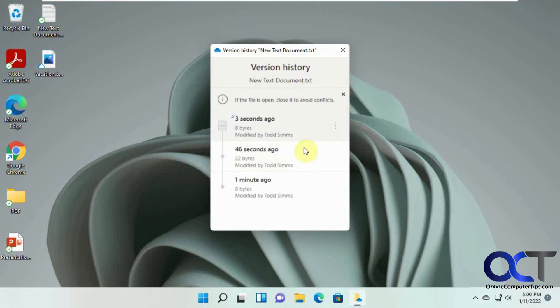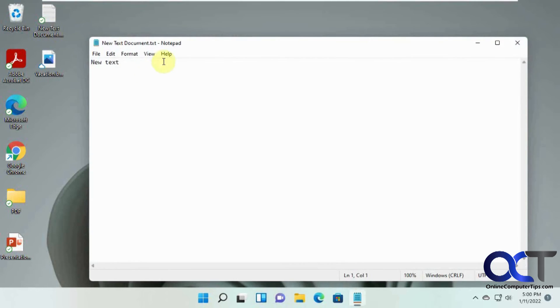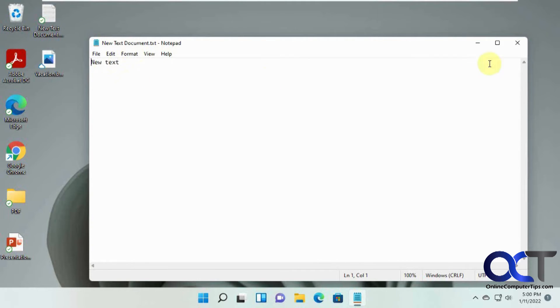So now it's syncing. Now we have a new version because we just made a change here. So if we go back here, we have the original text. So we reverted it back to the first save rather than the second save that was on before.